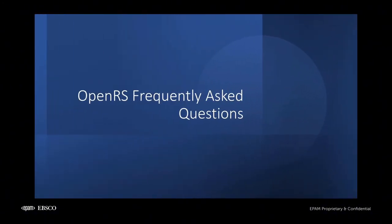And there you have it. Thanks to Tim for producing the demo using Folio and Polaris, both as lenders and borrowers. Before we conclude our training, let's review some frequently asked questions about OpenRS.